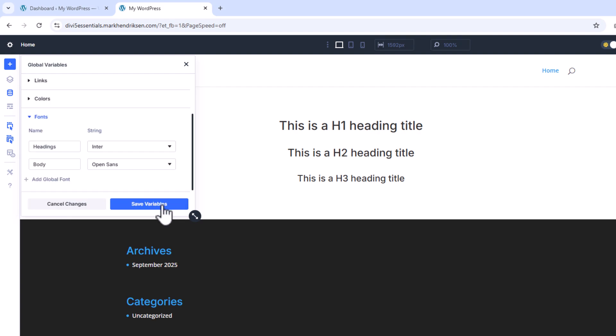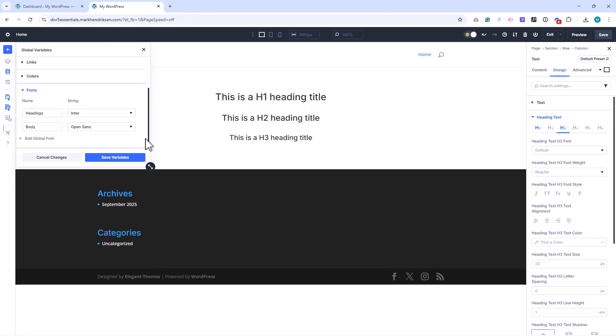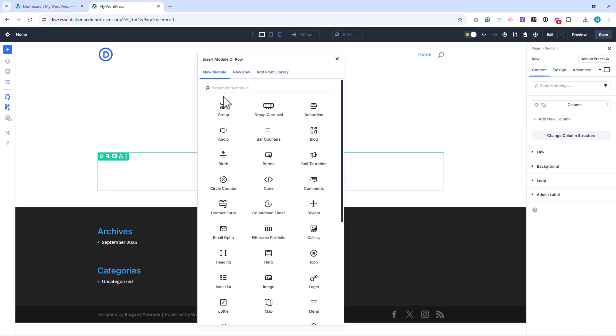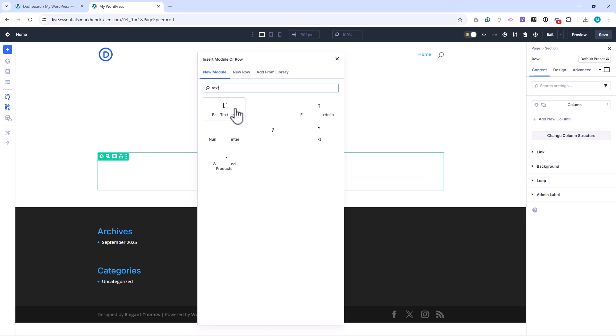With our variables in place we can adjust some presets so our modules use these globals by default. I'll demonstrate this with the text module and a few row settings. If your page is empty add a section, then a row, and place a text module inside.